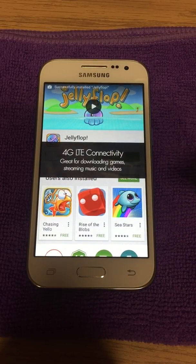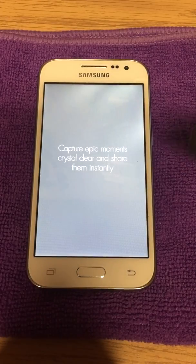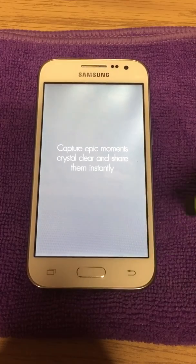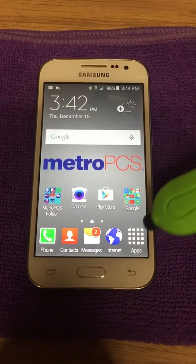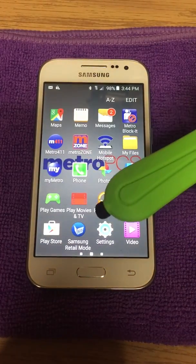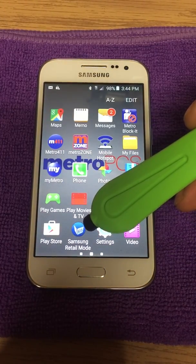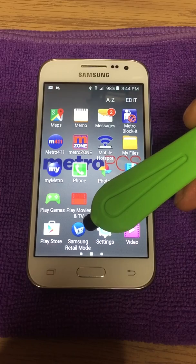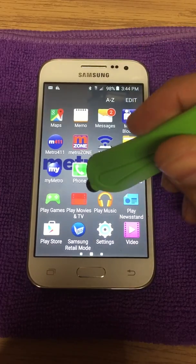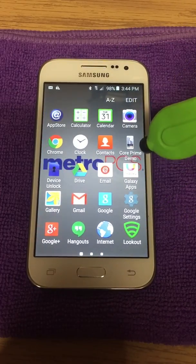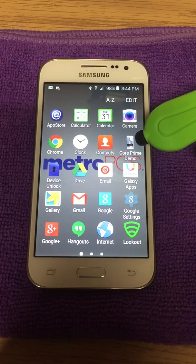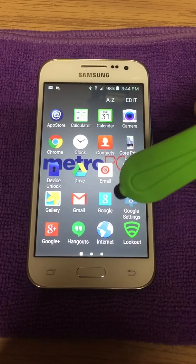So here's how you're going to go about removing it. You're going to press the home key, go into apps, and find this icon right here — Samsung Retail Mode. Do not get that confused with this one over here, which is the Core Prime Demo.